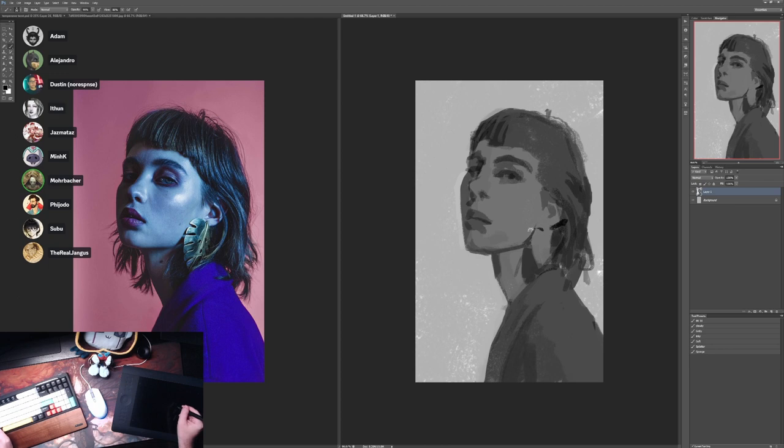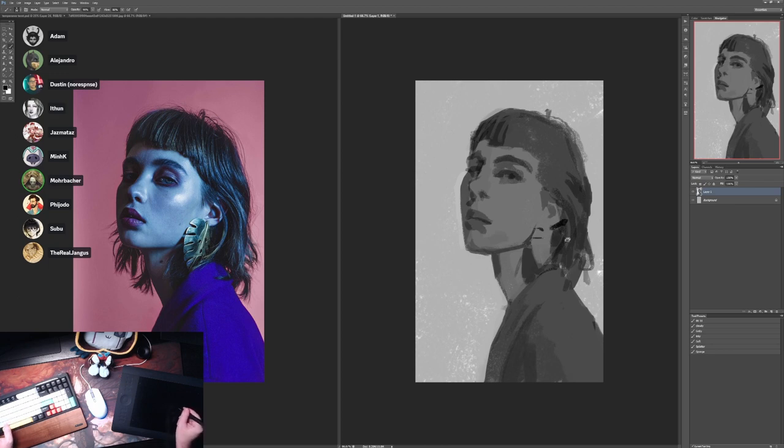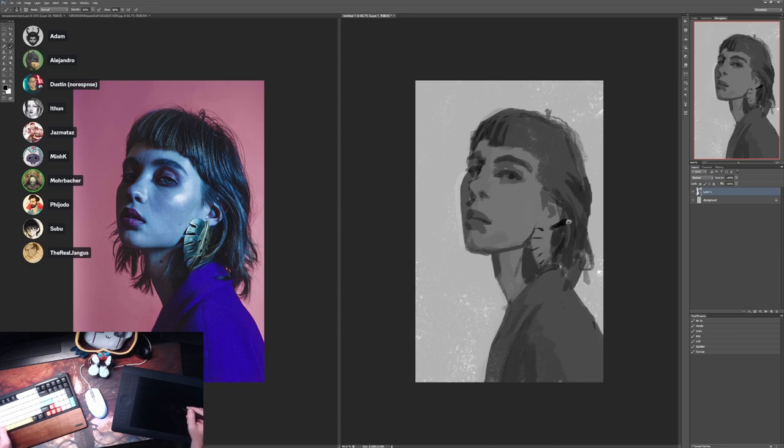Beating somebody up online and being like, 'Yeah, you suck.' Telling somebody that they suck isn't a service to them. Badgering someone online that they should be better at art—I don't think it's a good idea, both from a human being standpoint, but also just from an educational standpoint.